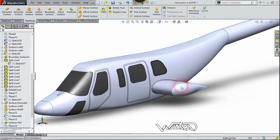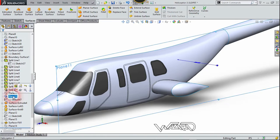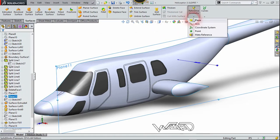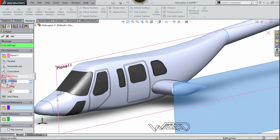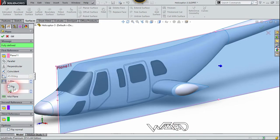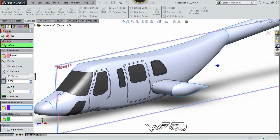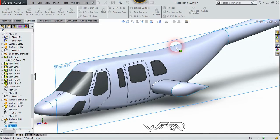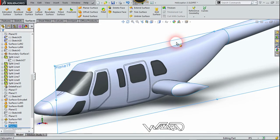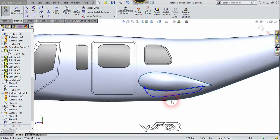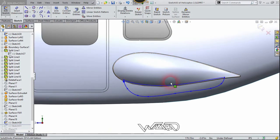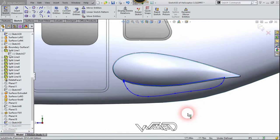Now let's select the last plane and use the reference plane command. The distance will be 2 inches — flip the direction and click confirm. Then right-click on display and choose number 2, and create this 2D sketch using the spline command with the freehand technique.